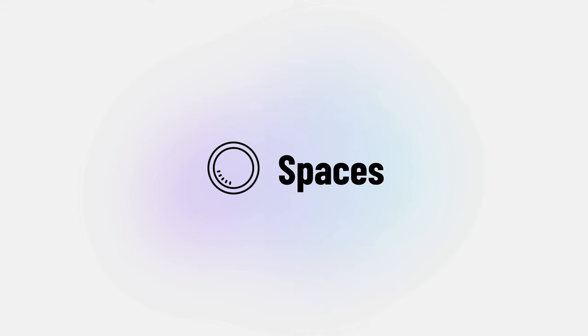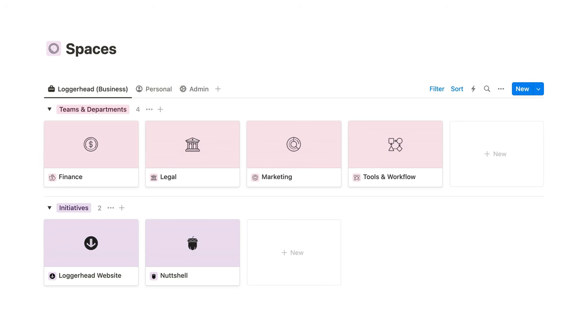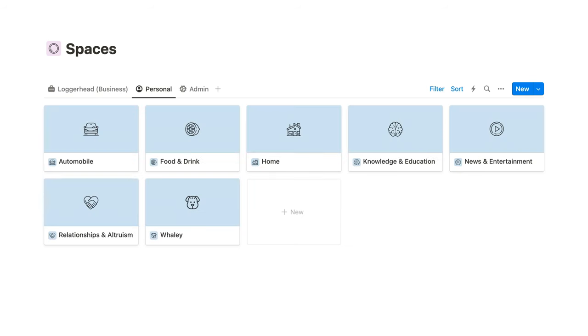Spaces is another master database containing the high-level categories of your work or life. It's adapted from areas in the PARA method. For businesses, spaces typically correspond with departments, teams, and ongoing initiatives. And personal spaces often include home, automobile, and food.